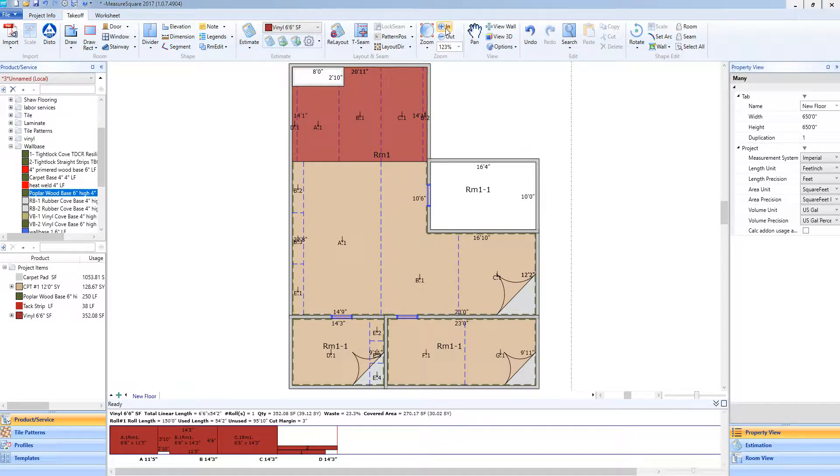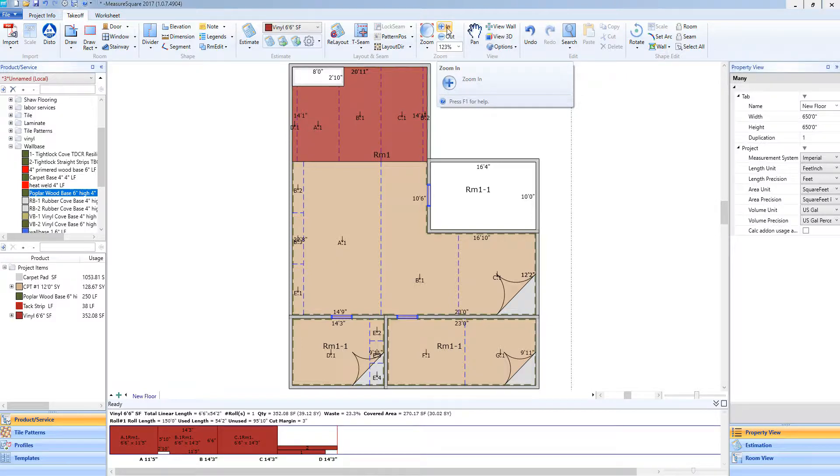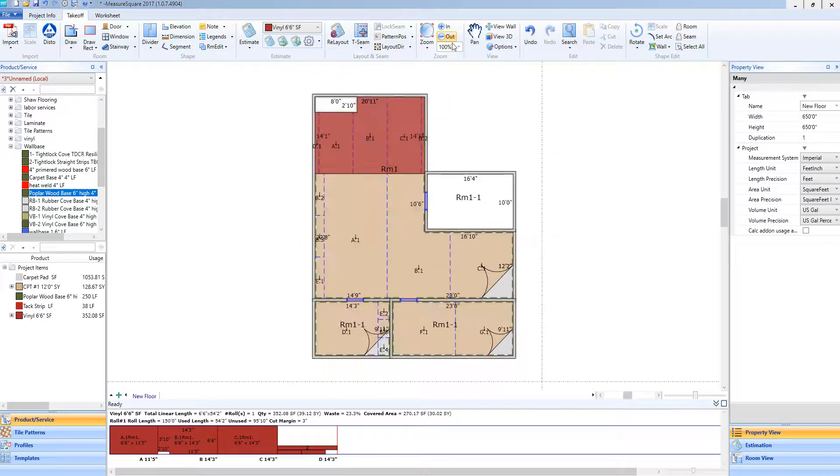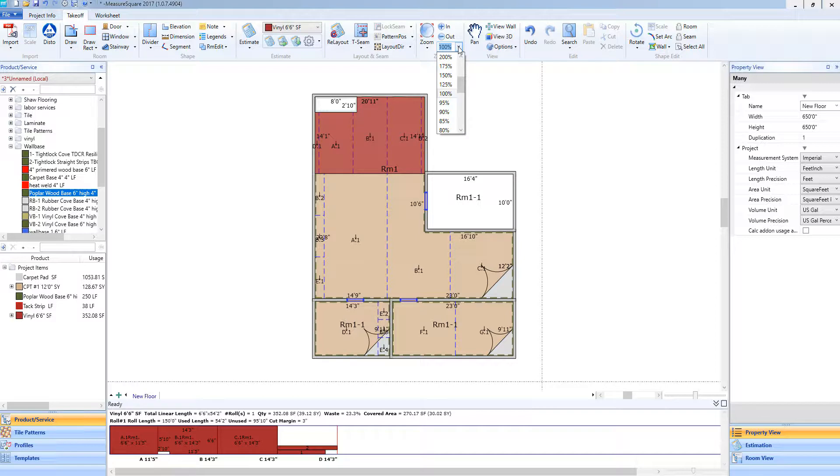I can also use the buttons next to zoom to zoom in and zoom out, and select the zoom percentage from the drop down menu.